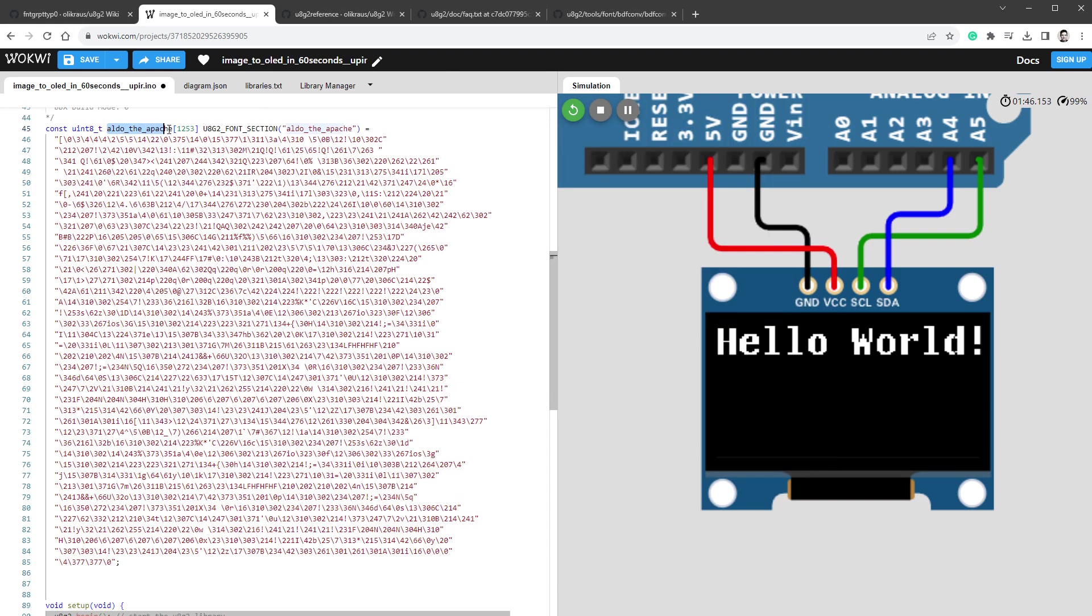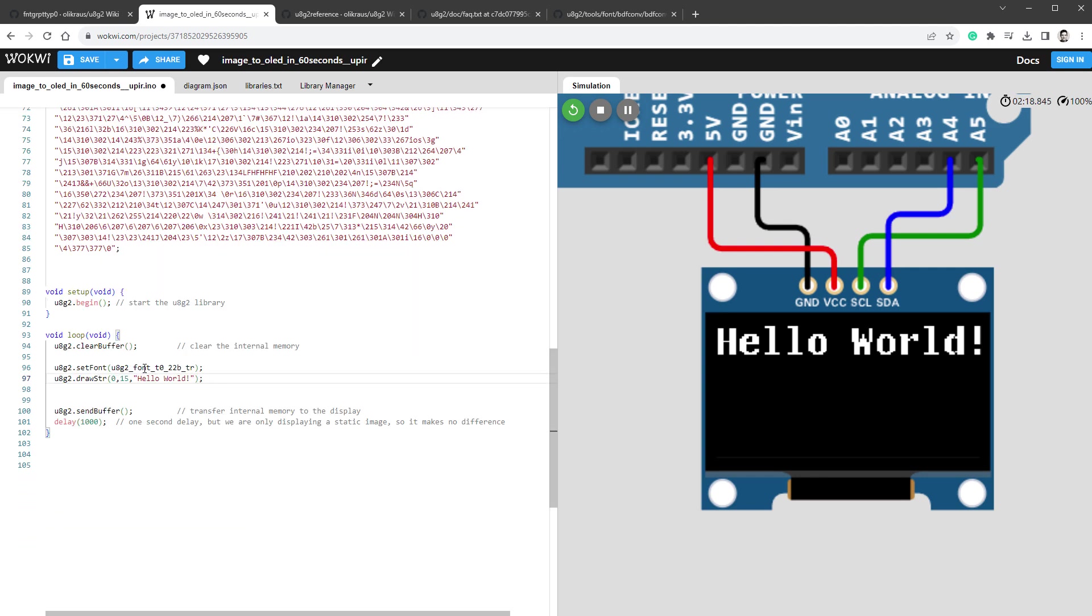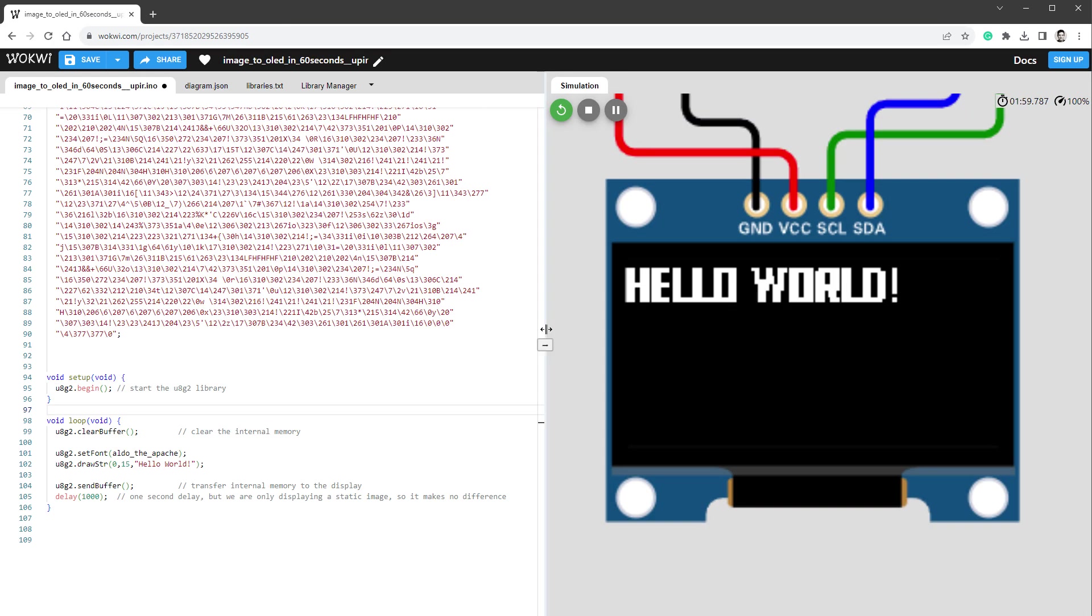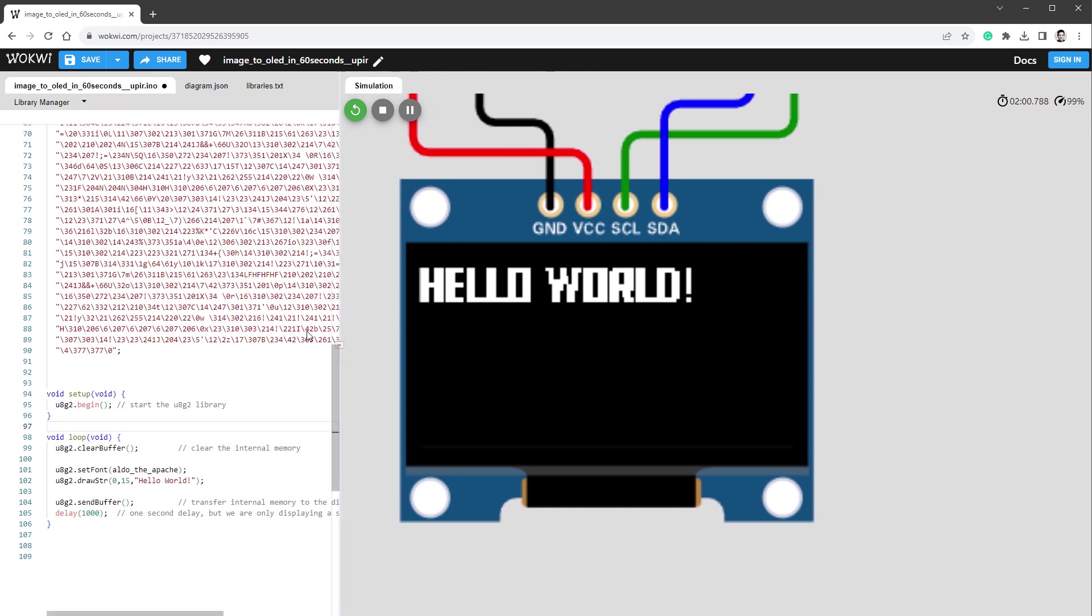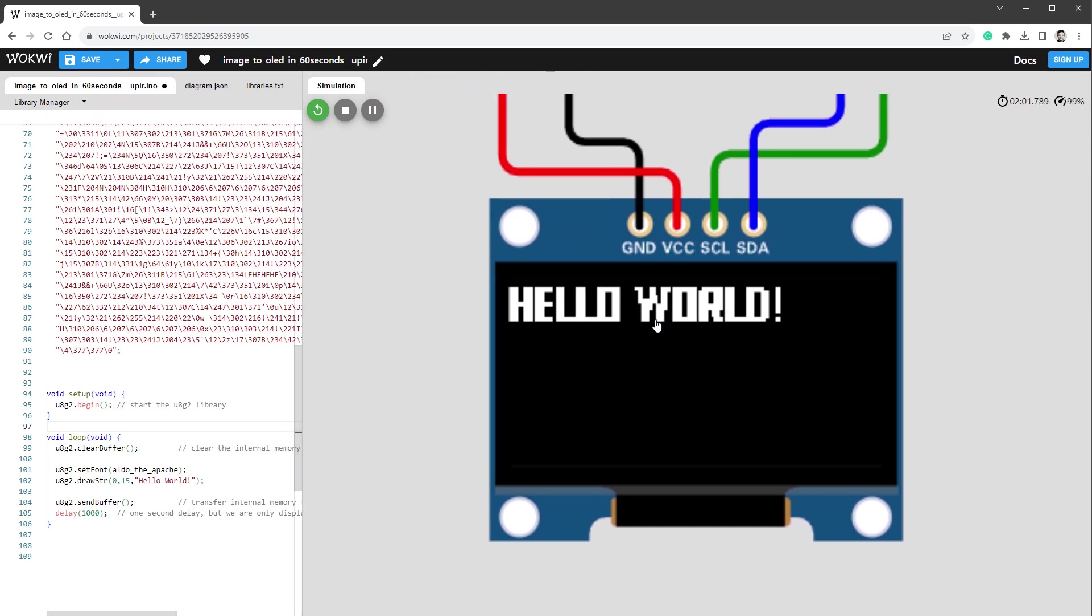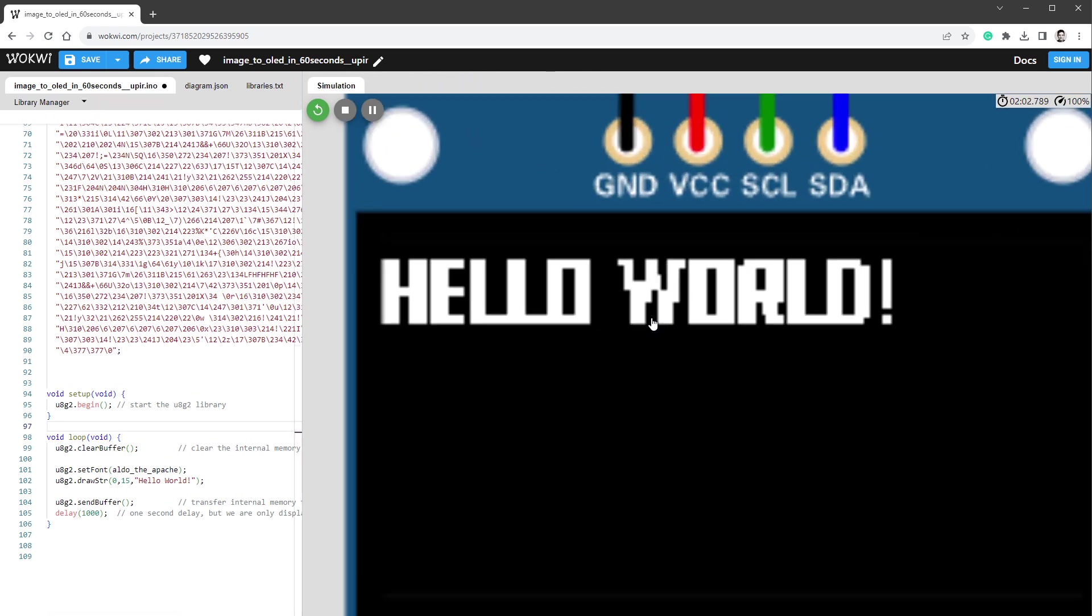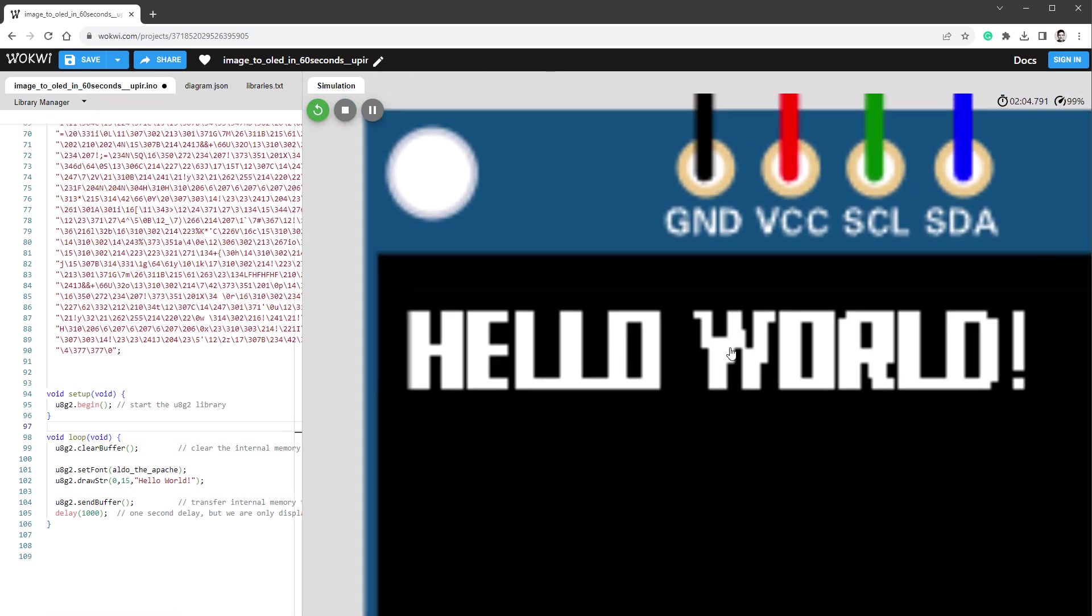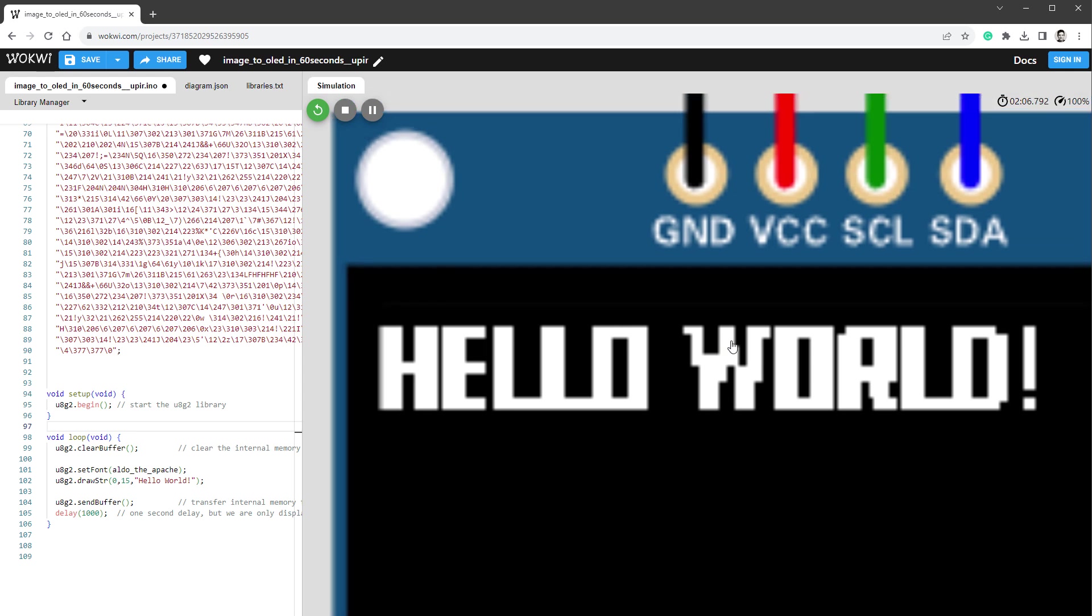So inside the Wokwi emulator, I will paste this C file up here and we should have a new font called Aldo_the_Apache. So I'll copy the name and use it in our set font function and restart the simulation. And in a few seconds, we should see the message 'Hello World' being written in a different font. And while it looks okay, it's definitely far from being perfect, and that's because designing a pixel font takes a lot of time and a lot of tweaking.